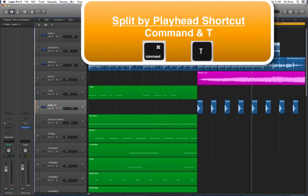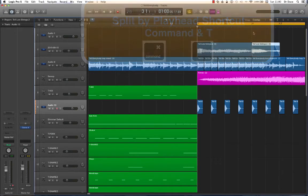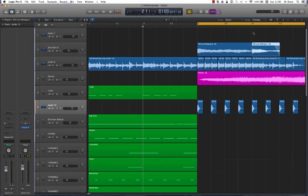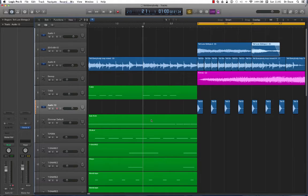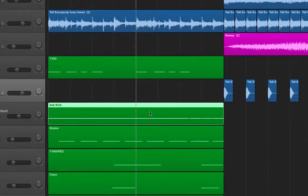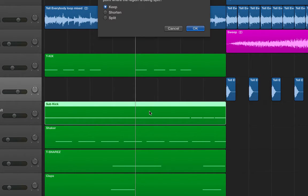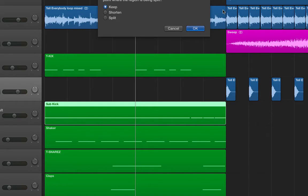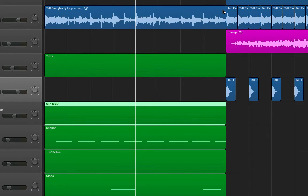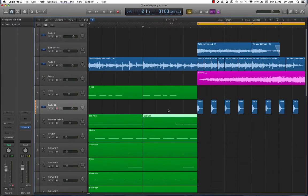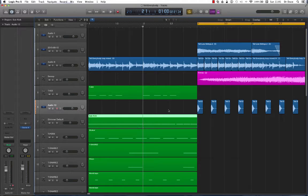This also works for MIDI regions. So let's jump back a few bars, bar 2, let's select the Sub Kick region and hold down the Command key, press T, and that will split. I'm going to keep. To undo, it's Command Z and we're back to normal.